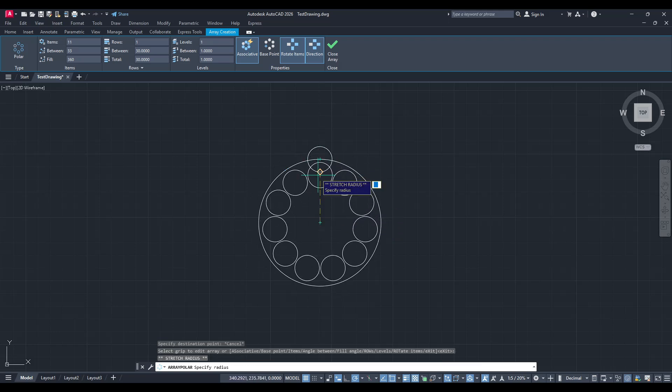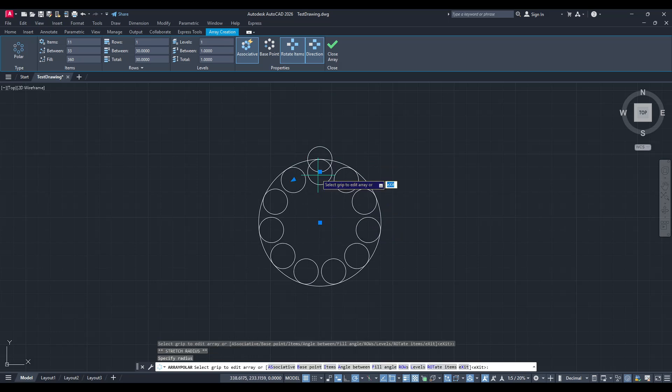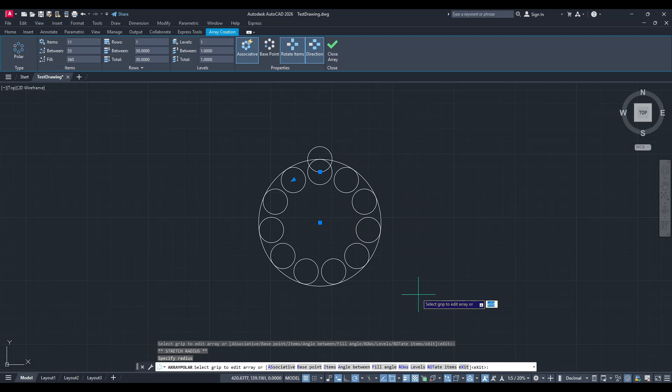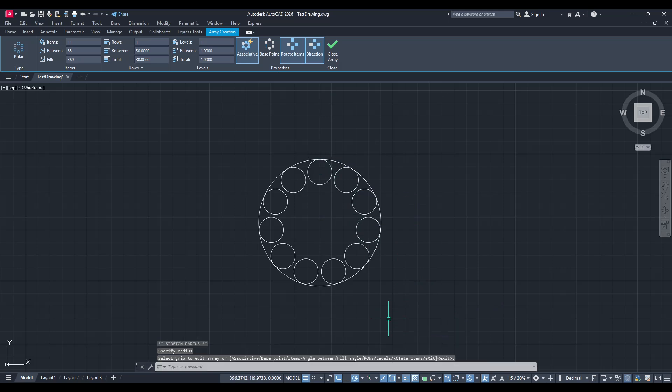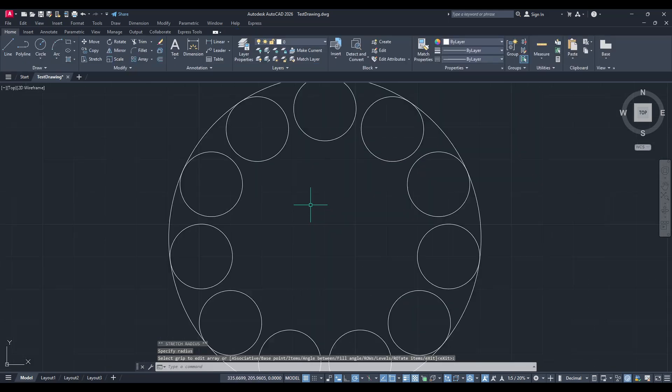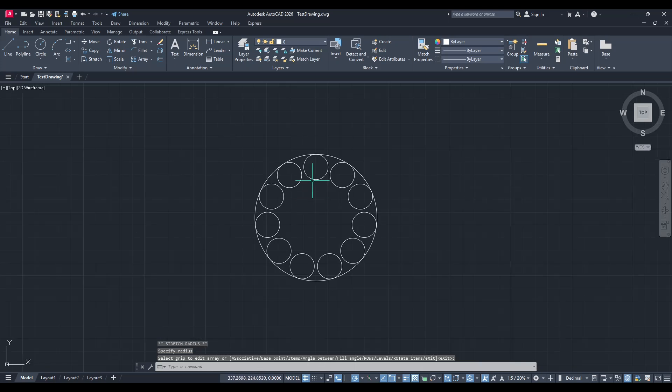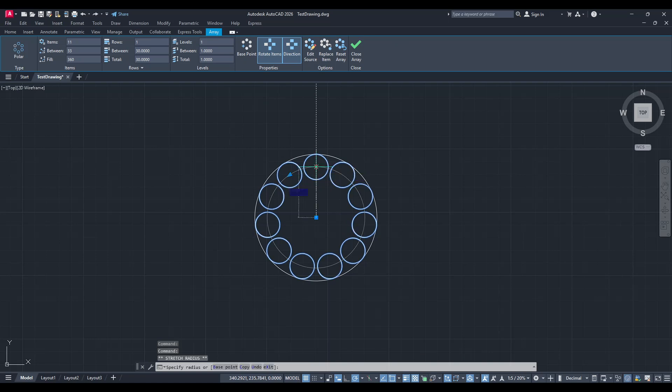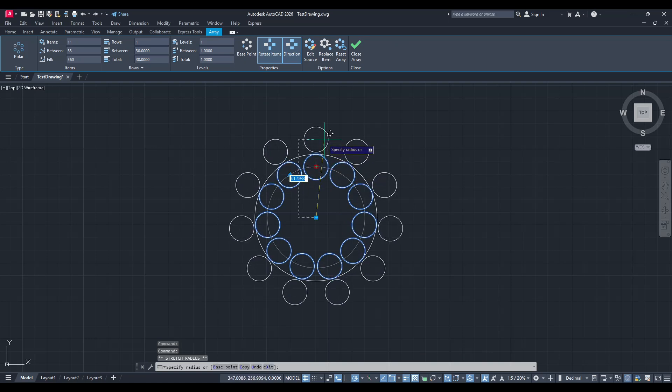And there you have it. You've created a polar array in AutoCAD. This powerful tool allows for flexibility and creativity, helping you to construct complex and detailed designs with ease. Whether you're designing for small projects or large schematics, mastering the use of polar arrays can enhance both your efficiency and the precision of your work.